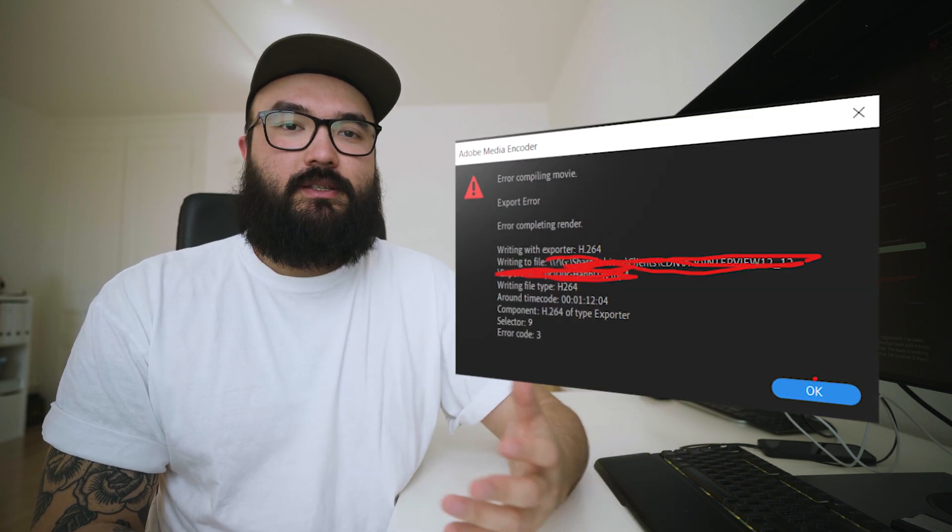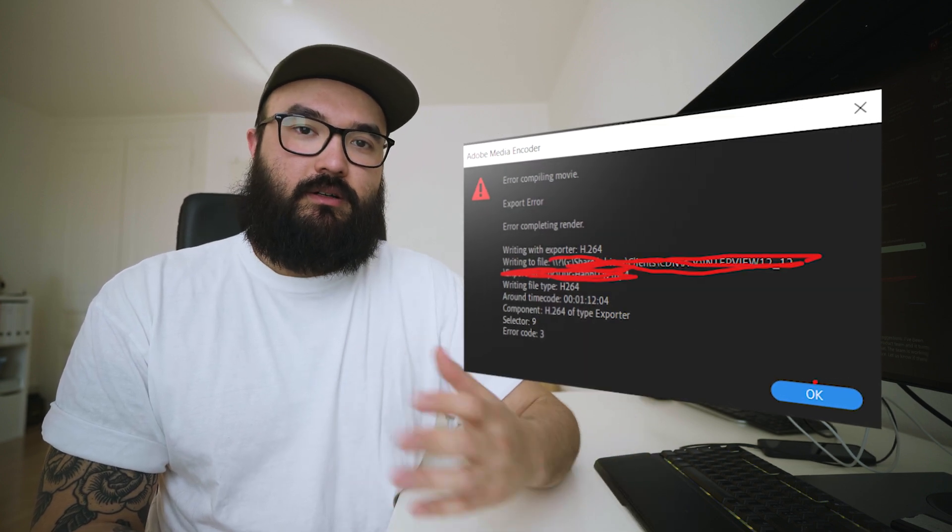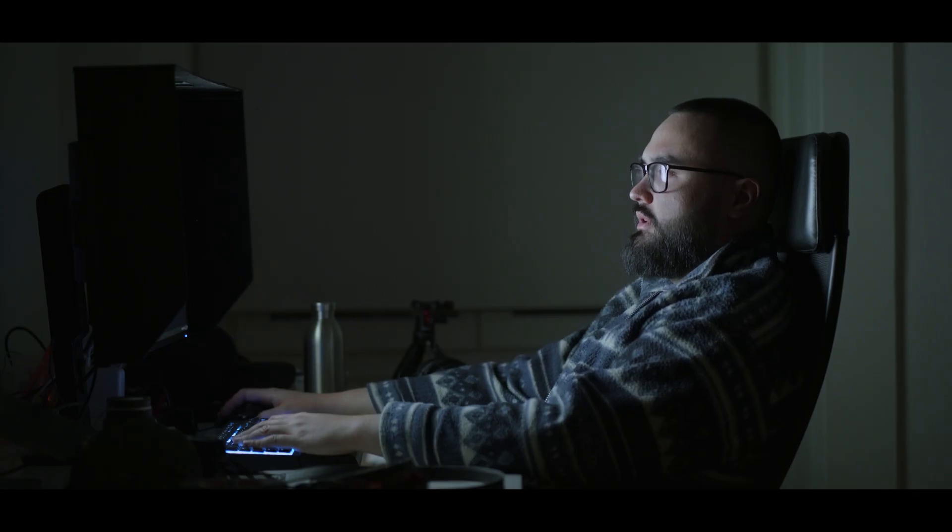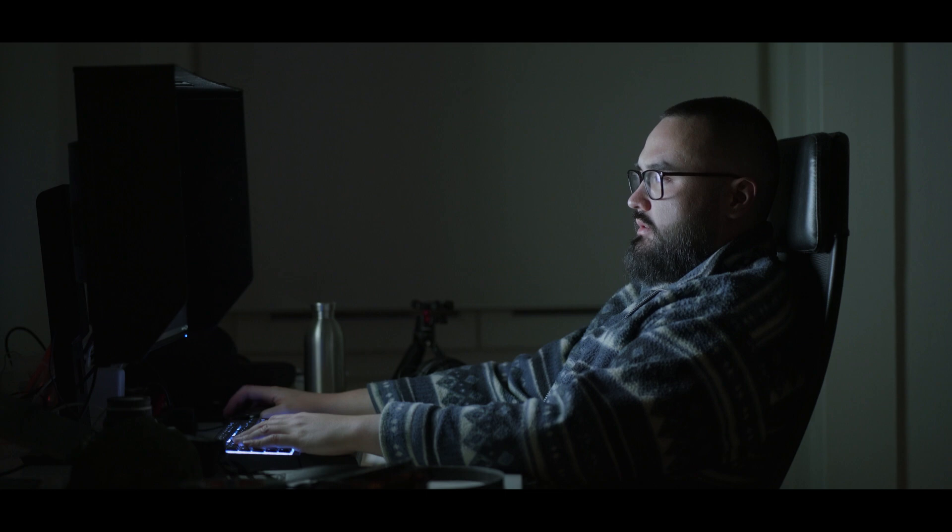Recently I've had a lot of issues with Premiere Pro while exporting my projects. I would get random error messages saying that there was an error compiling the movie. What drove me crazy is that it happened out of nowhere and it couldn't have happened at a worse time because I had a lot of projects that were due that week.